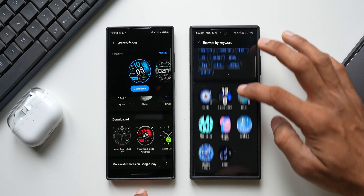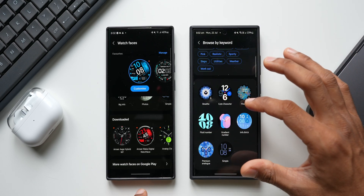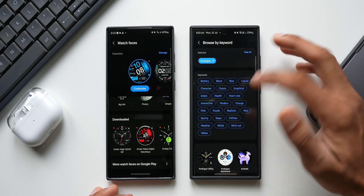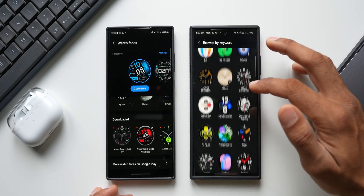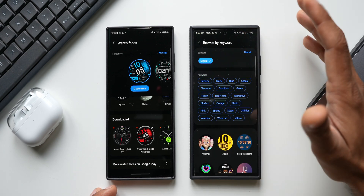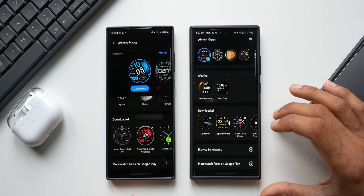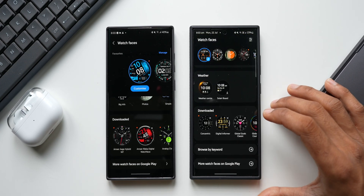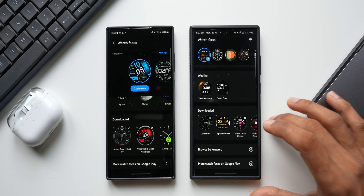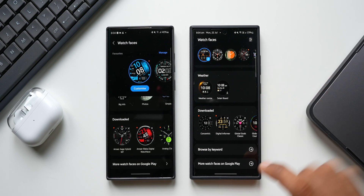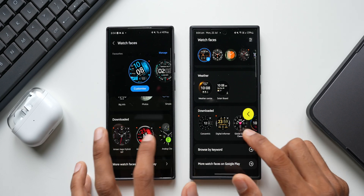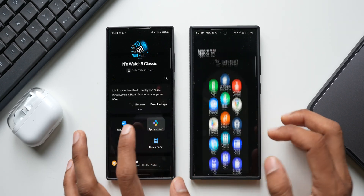You can tap Browse by Keyword and use preset keywords like analog, battery, black, blue, casual, character, classic, digital, graphical, and green — or tap 'View All' to add more tags. For example, tapping 'Blue' shows all watch faces with blue color; tapping 'Analog' shows all analog watch faces; tapping 'Digital' filters to digital only. The watch face search is much more streamlined and improved. Now let's go back and tap on App Screen.